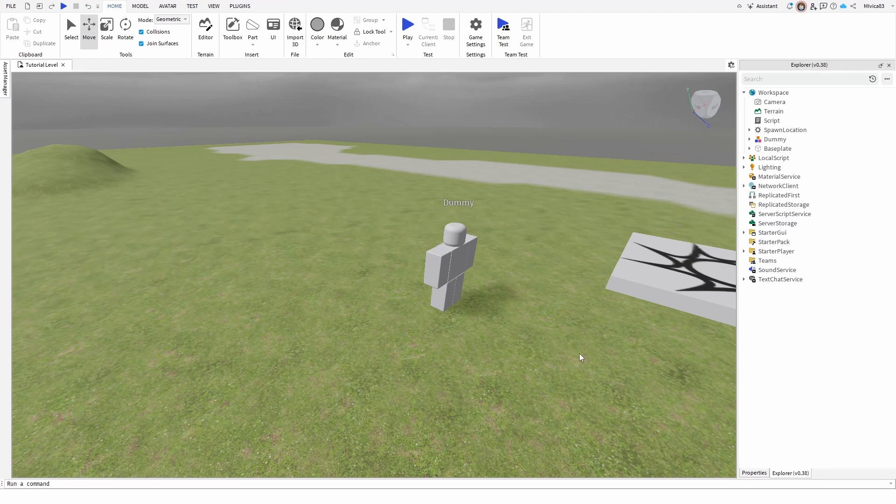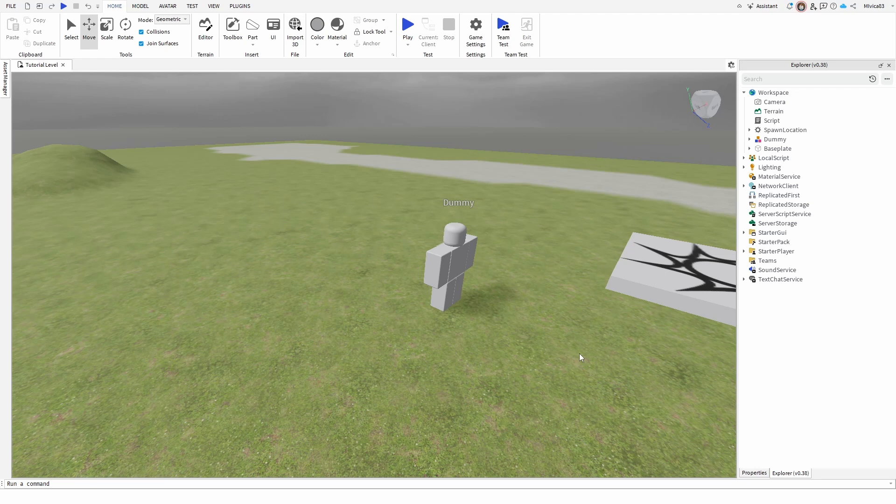Hey everybody, my name is Ivica. Thank you so much for joining me on my latest Roblox Studio beginner tutorial that will show you how you can turn a model into a mesh.